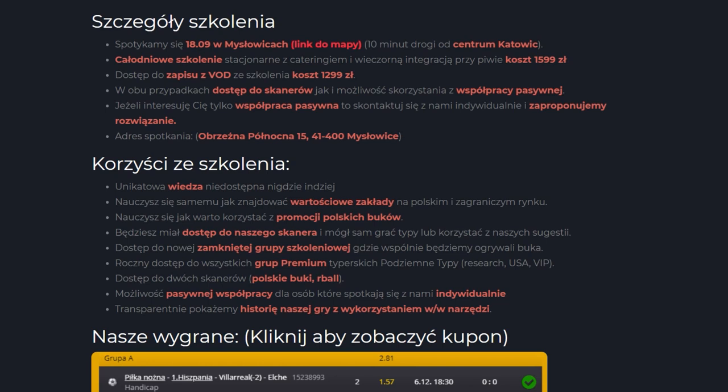Access to two scanners - Polish bookies and Airball, you'll also be able to compare with Asia. Possibility of positive cooperation for people who meet with us individually. And here's the issue that we mentioned before, that players living abroad who can legally use foreign bookies will have the opportunity to use one tool.